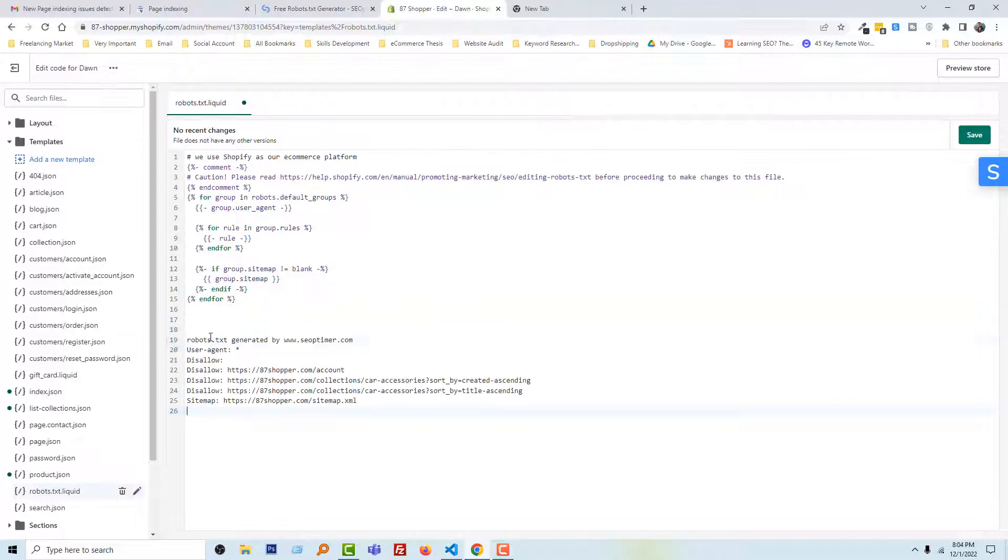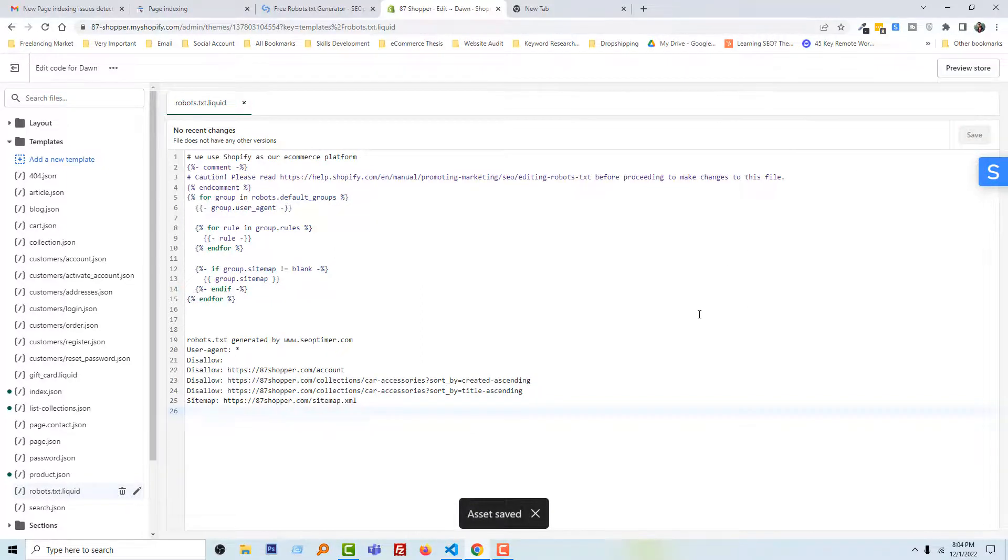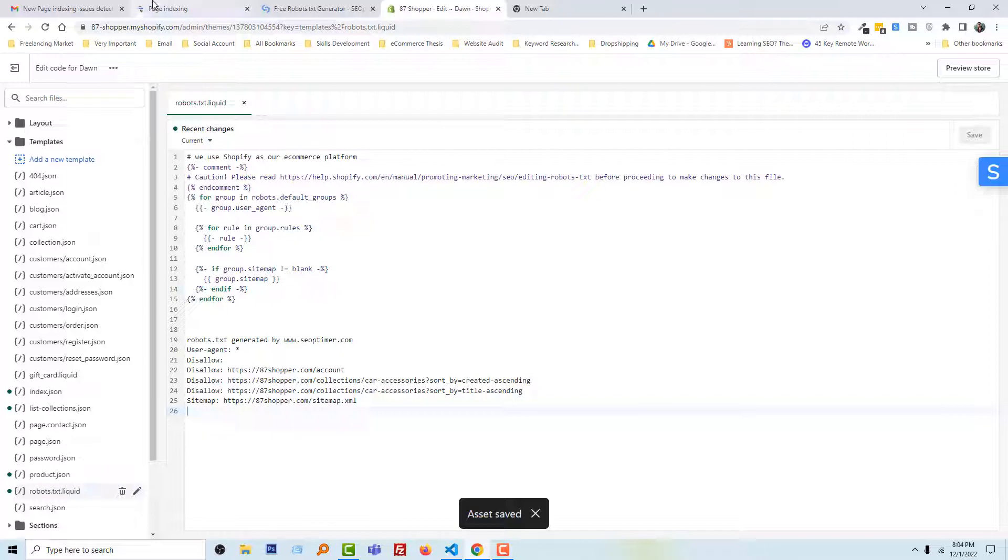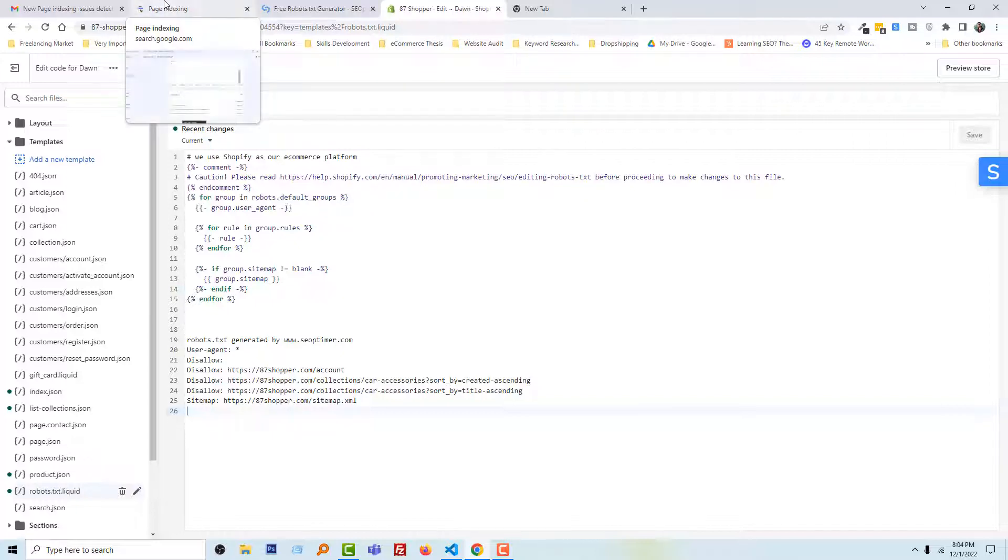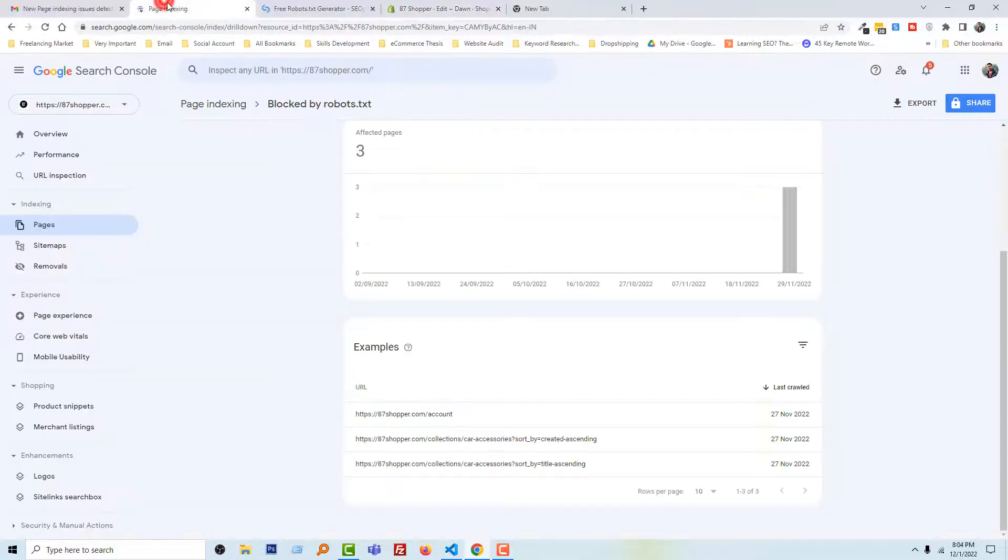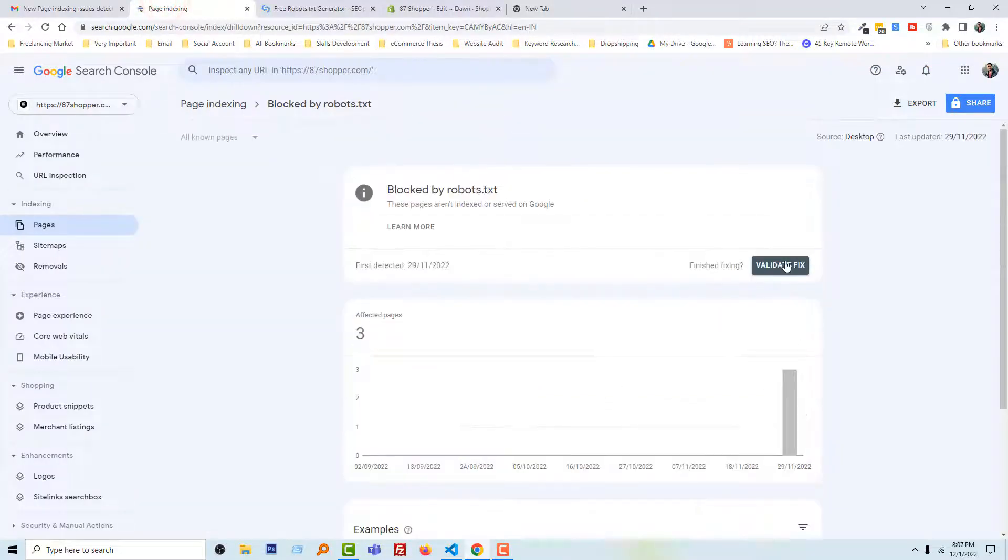And click on the Save. Wow, we are done. Now going to check our Google Search Console account. Click on the Validate Fix.